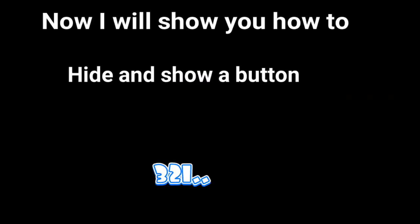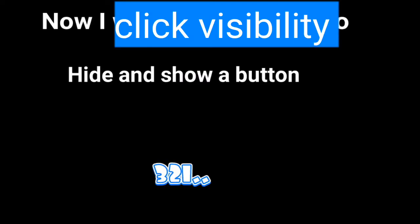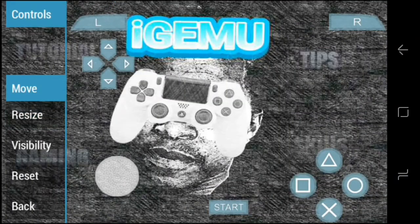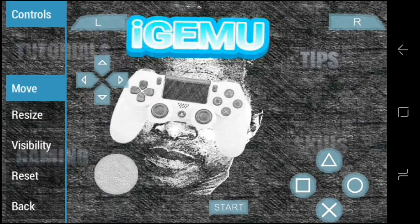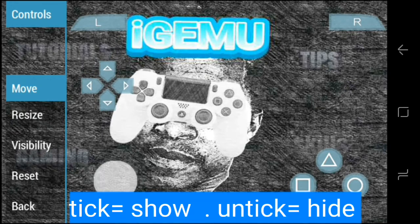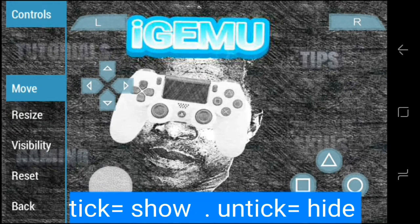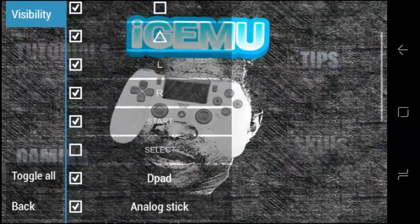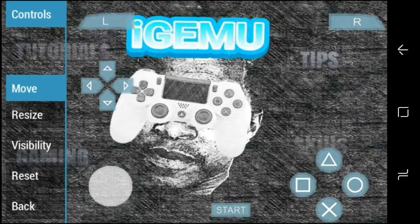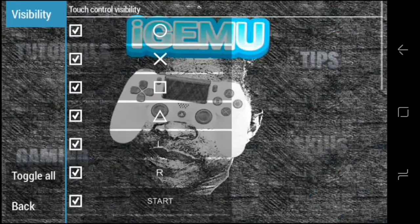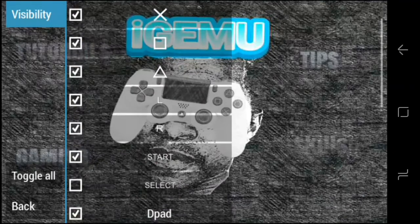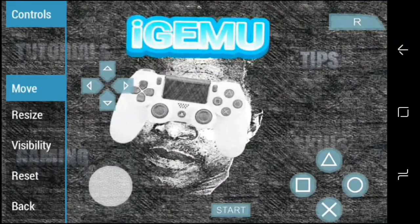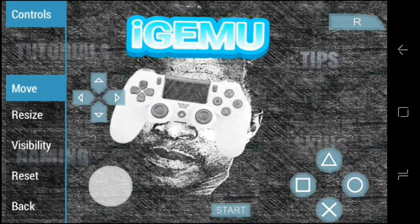Now let me show you how to hide and show buttons. Click Visibility on your left. You'll see a list of buttons — if a button is ticked, it is visible. If it is un-ticked, it is hidden. So if you want to hide a button, un-tick it; if you want it visible, tick it.